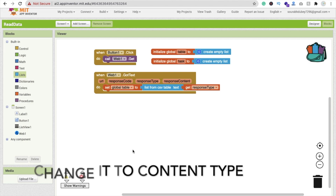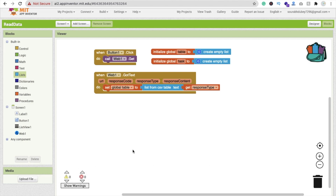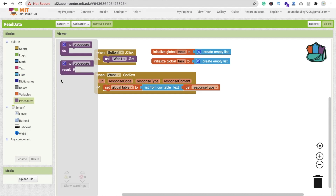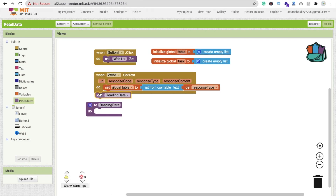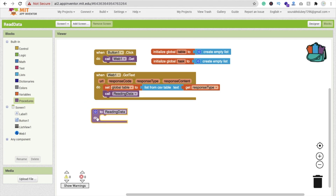Now we need to call a procedure named 'reading data'. Go to Procedures, drag and drop a procedure block, name it 'reading data', then go back to the GotText event and call 'reading data' there.